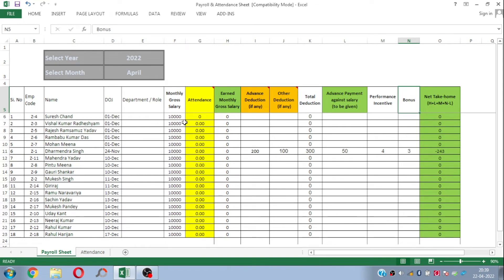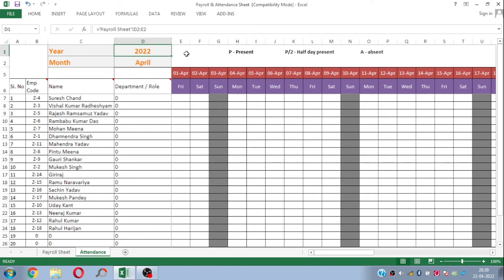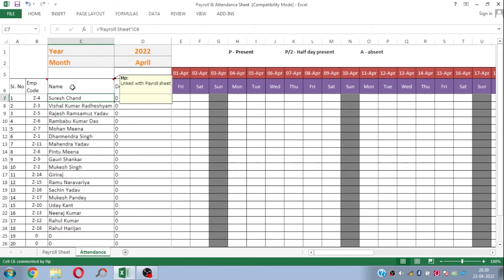That's all about the payroll tracker sheet. Now let's see how the attendance sheet is working. Here you will again see the year and month fields, but you don't need to make any selection in this sheet because it is completely linked with the payroll sheet — whatever year and month you select there will be automatically reflected here. Similarly, the employee names and their codes are also linked with the payroll sheet, so whatever names you mention in the first sheet will be automatically reflected here.